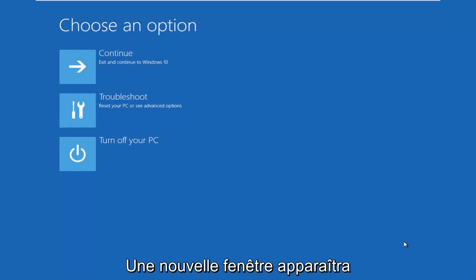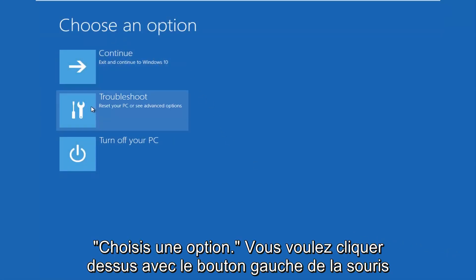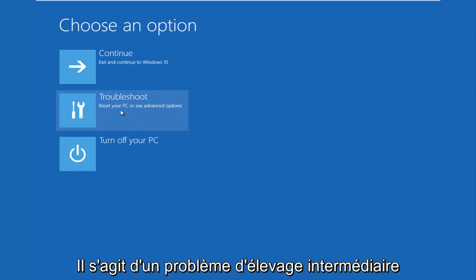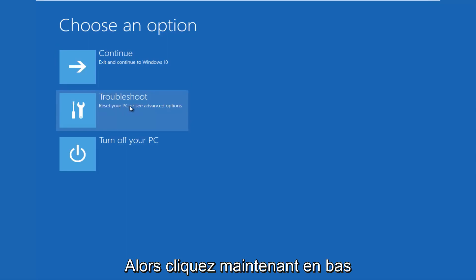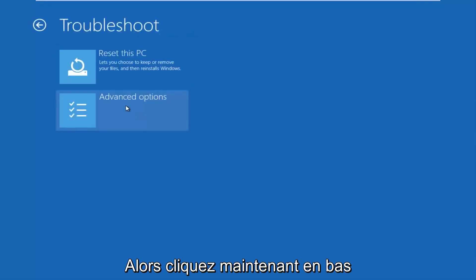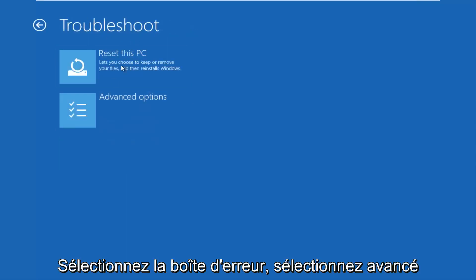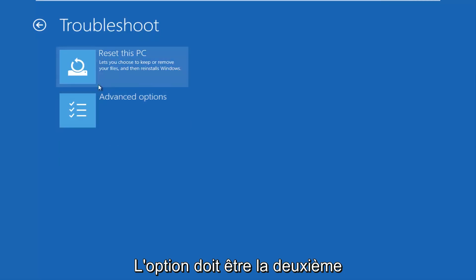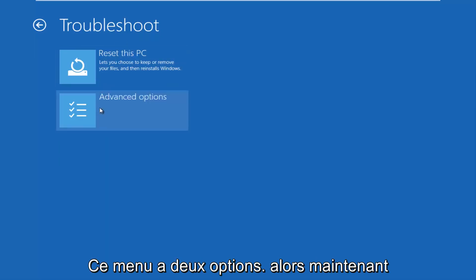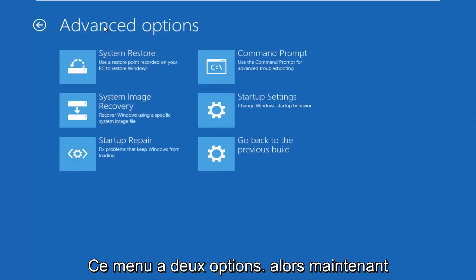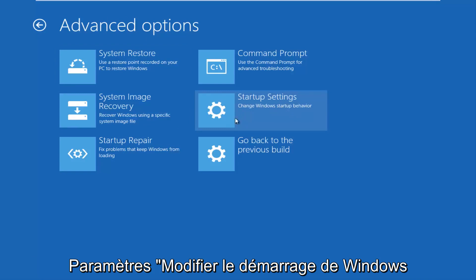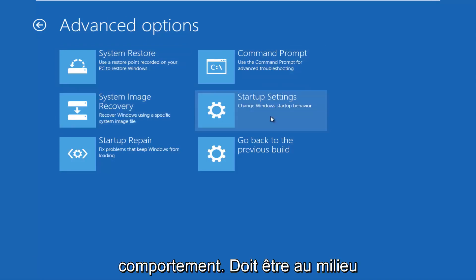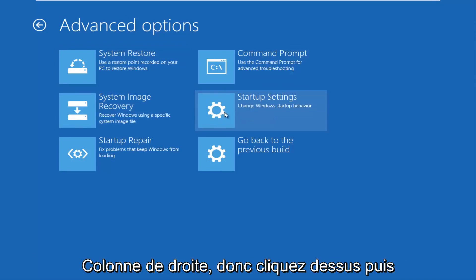This new window that comes up should say 'Choose an Option.' Left click on the Troubleshoot tile in the middle that says reset your PC or see advanced options. Now underneath the Troubleshoot window, select Advanced Options — it should be the second of two options on this menu. Underneath Advanced Options, left click on the tile that says Startup Settings — 'change Windows startup behavior.' It should be in the middle on the right column.